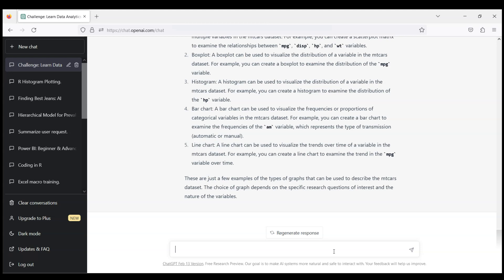So let's start with a scatter plot. Please write a code to plot a scatter plot in R with miles per gallon on y-axis, which is vertical axis, and let's say weight of the car on x-axis to see if there is any relationship.